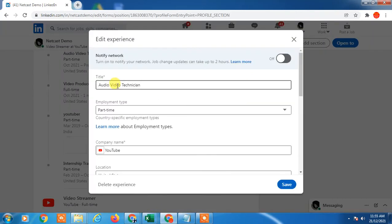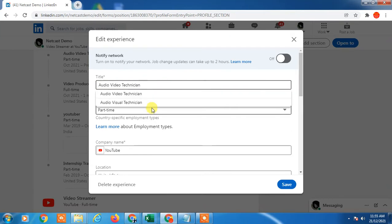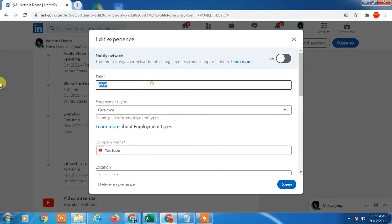Okay so this is title audio technician you can change it like anything and save it. Okay I don't want to save.